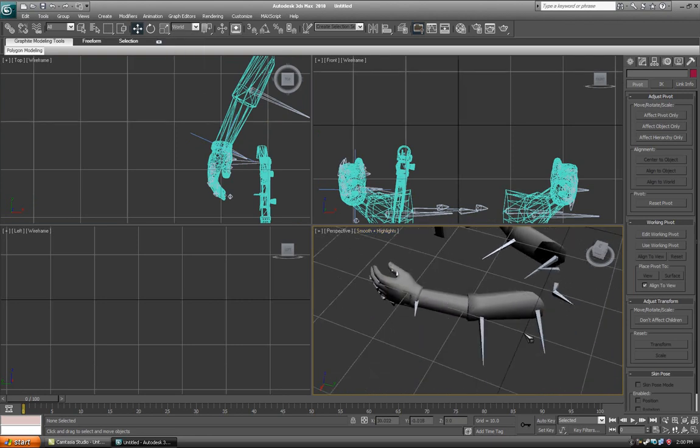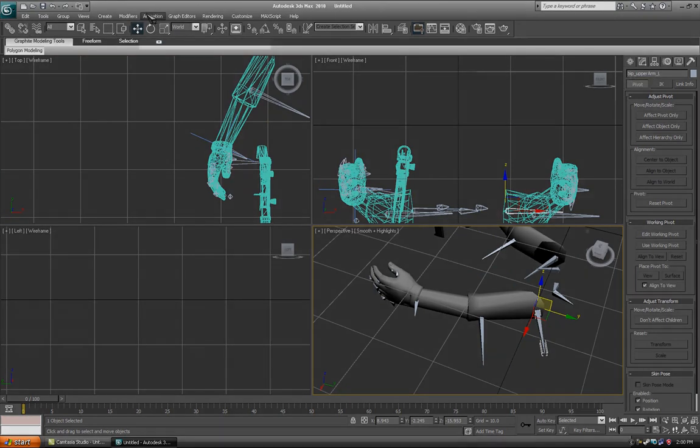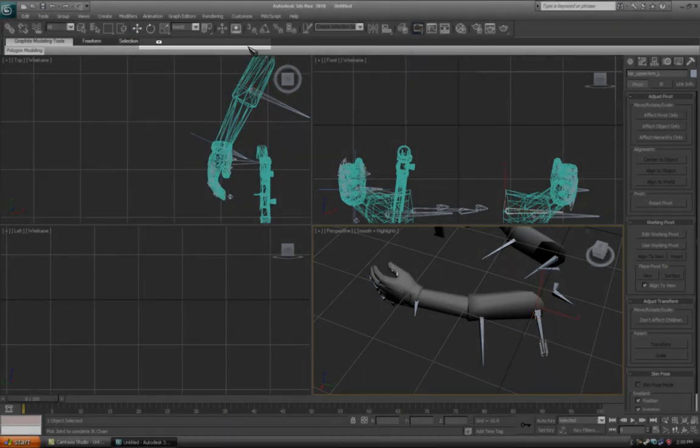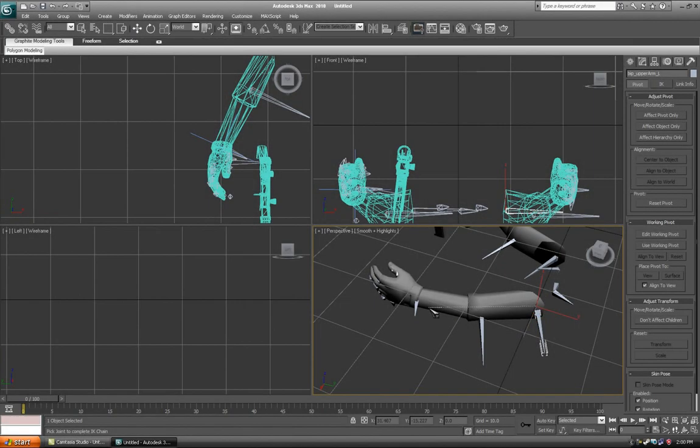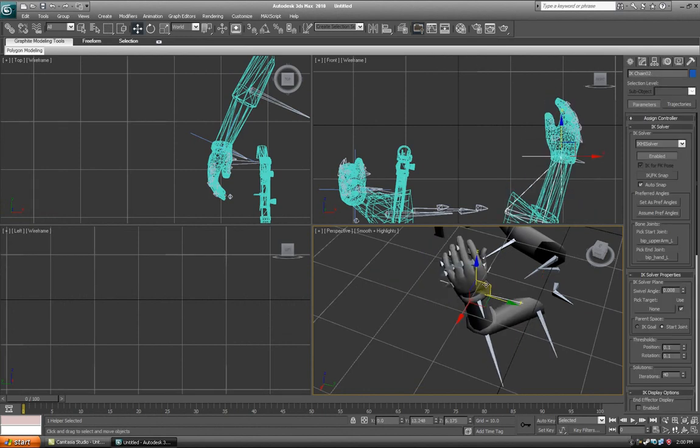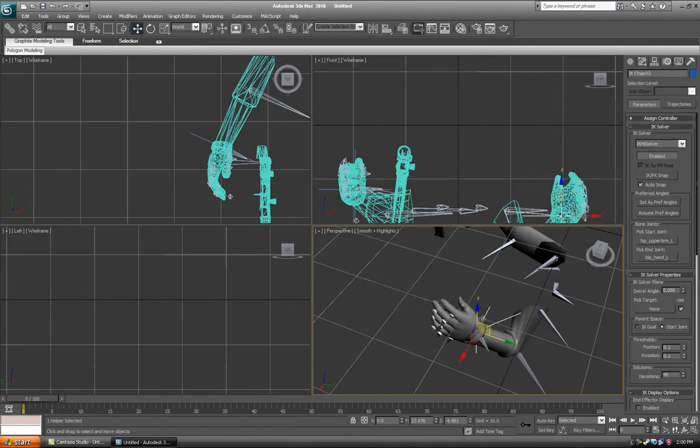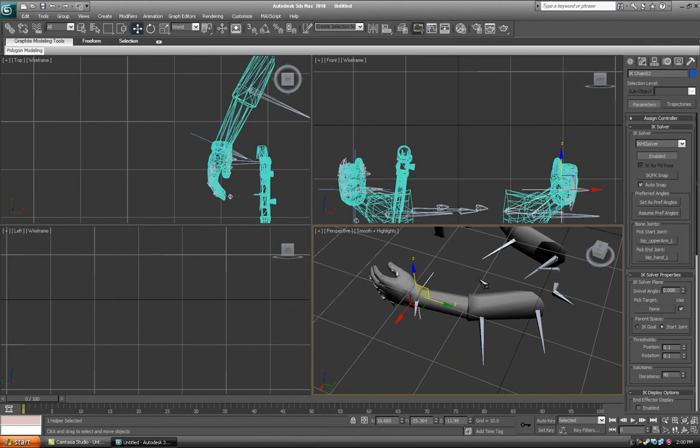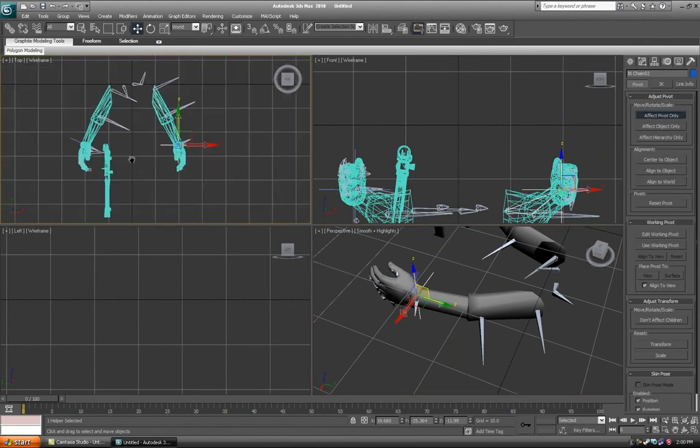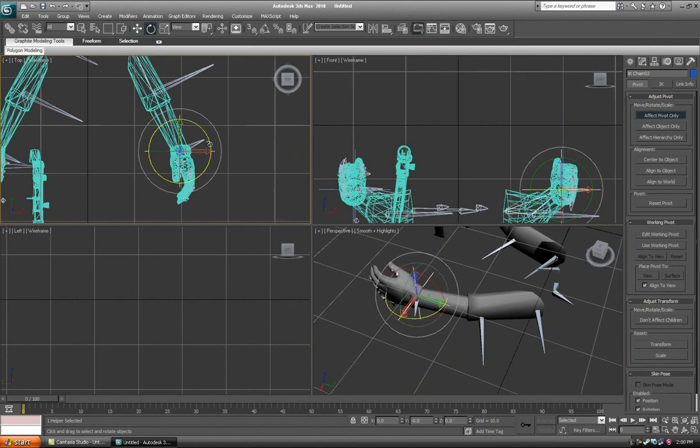Do the same thing for the other arm. Select the shoulder slash bip underscore upper arm L bone, go to animation, IK Solvers, HI Solver, and then click the hand. This does the same thing to the other hand. Now it all moves nicely. You should also go to Affect Pivot Only again and just rotate it to align better.